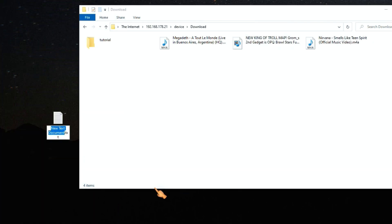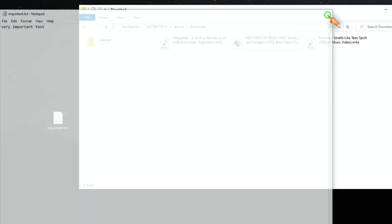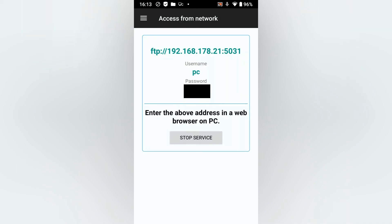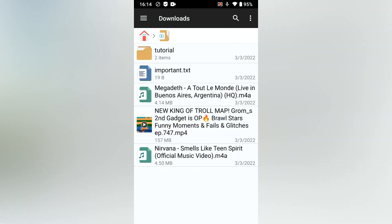Let's create a file and drag it directly to the phone. Oh yeah, the file is here — great stuff.